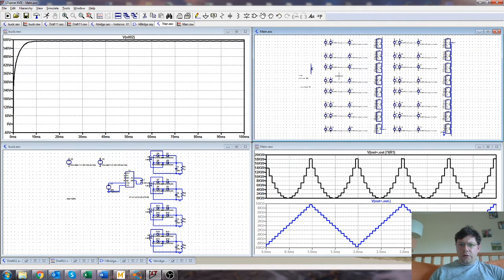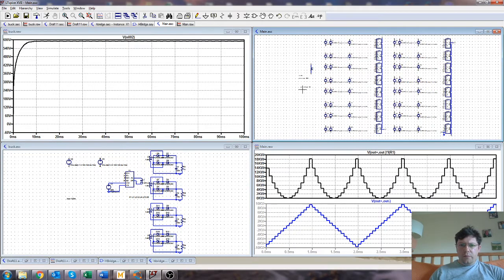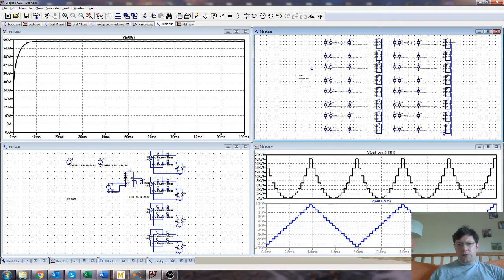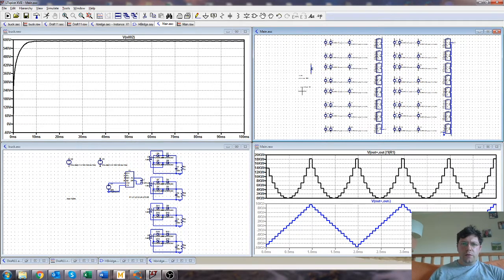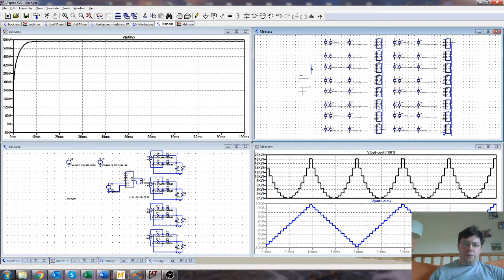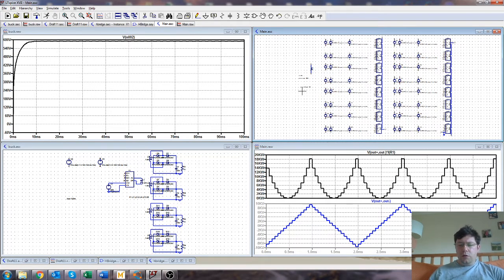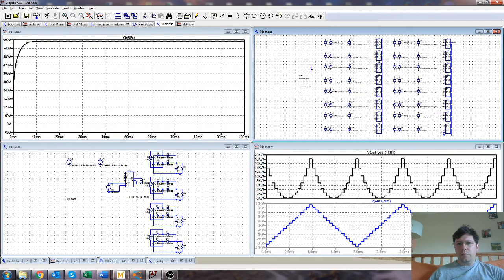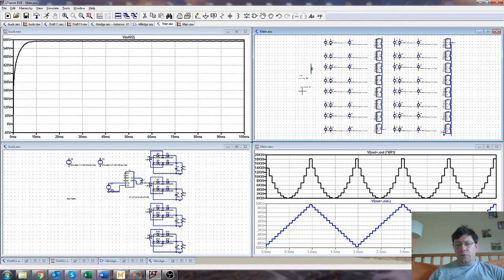Alright, so I've got a multi-level converter here which you could use for a grid-tied situation where you want to generate 11kV tie-in or 3.3kV tie-in from 415V, or you could use it for a wind turbine situation, or you could use it for maybe electric traction for an electric locomotive, for example.